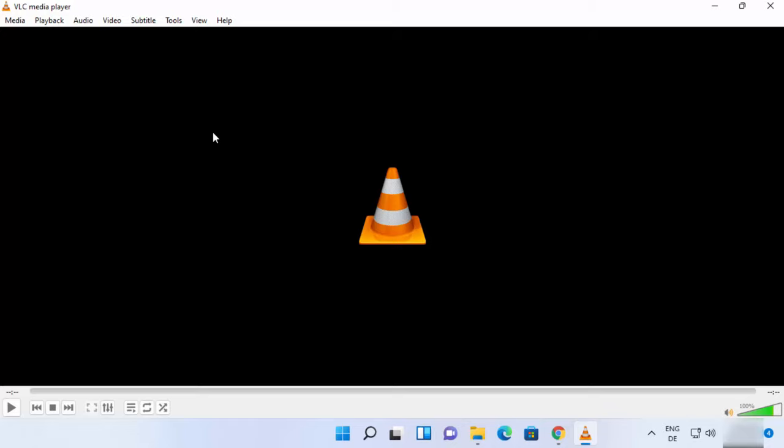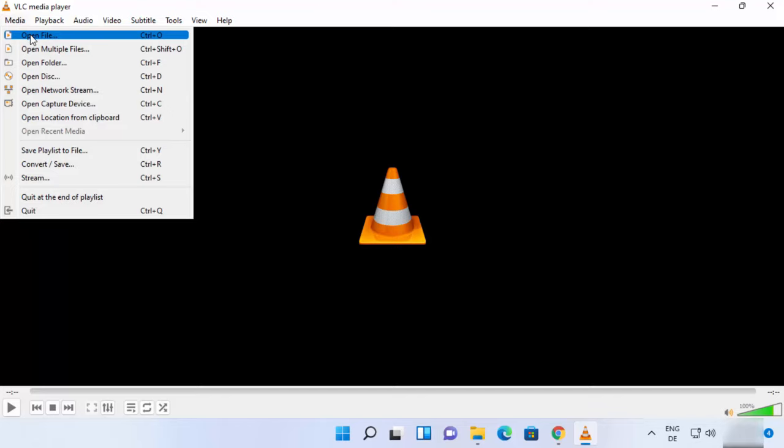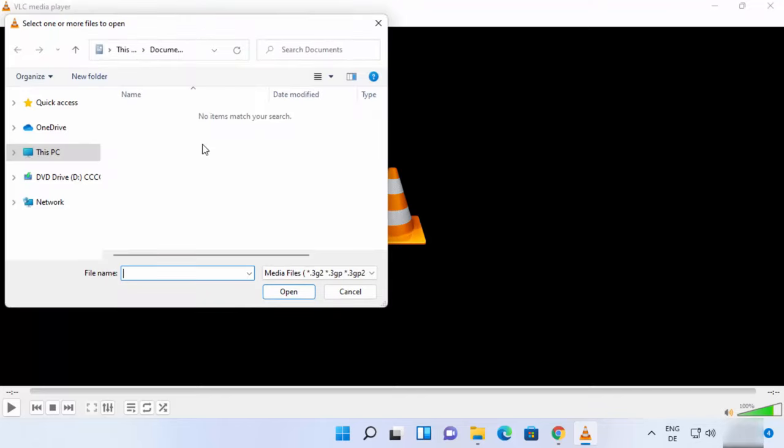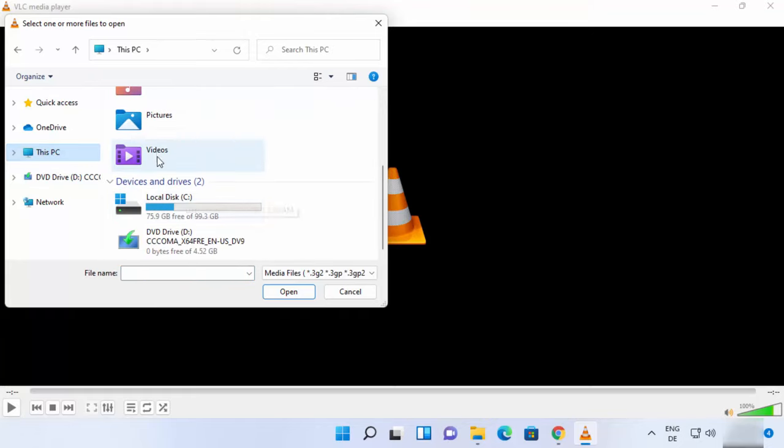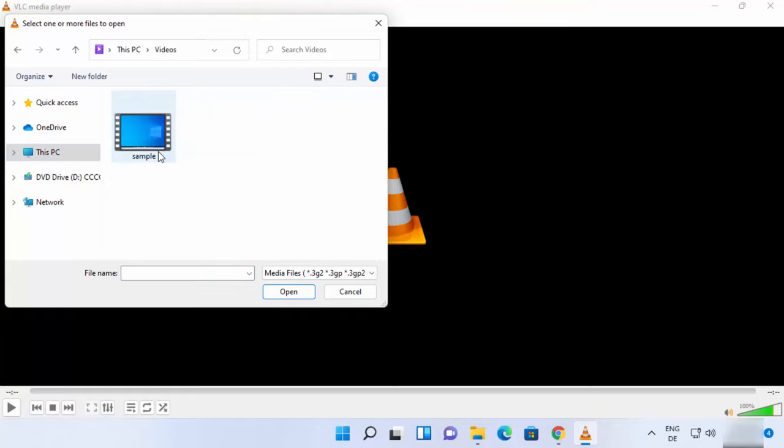Then you can start using VLC Media Player on your Windows 11 operating system. Let me open some video file using VLC Media Player. I'm going to click on Media option here and then click on Open File. From here I can choose any file. On my PC in my videos folder I have the sample.mp4 file, so I'm going to select this.